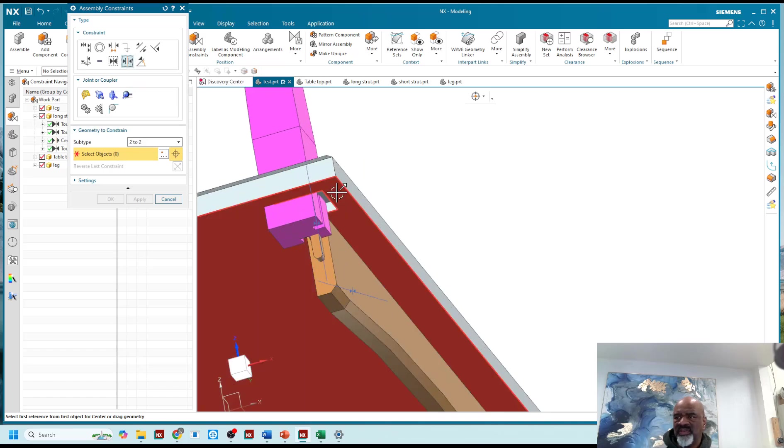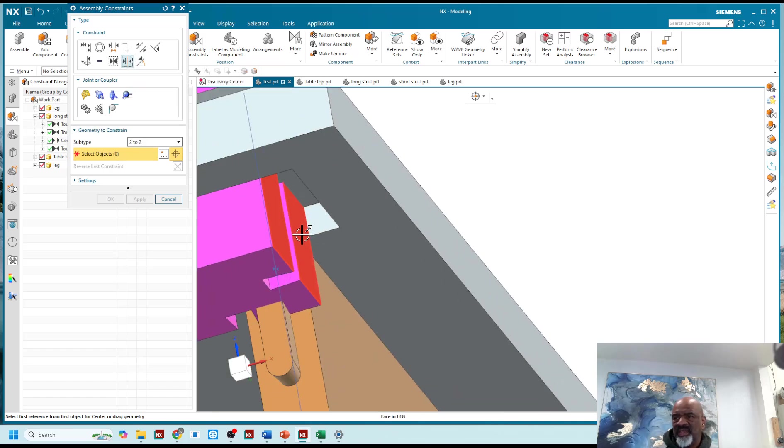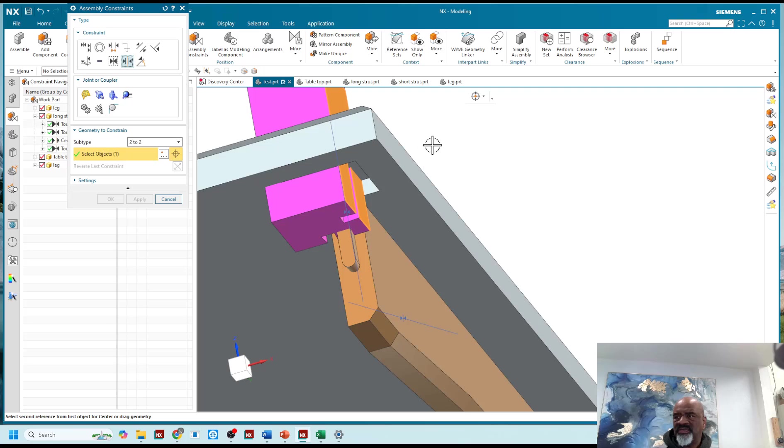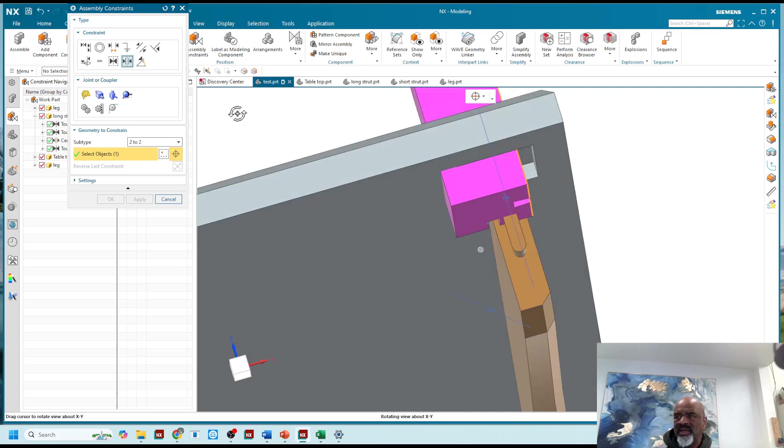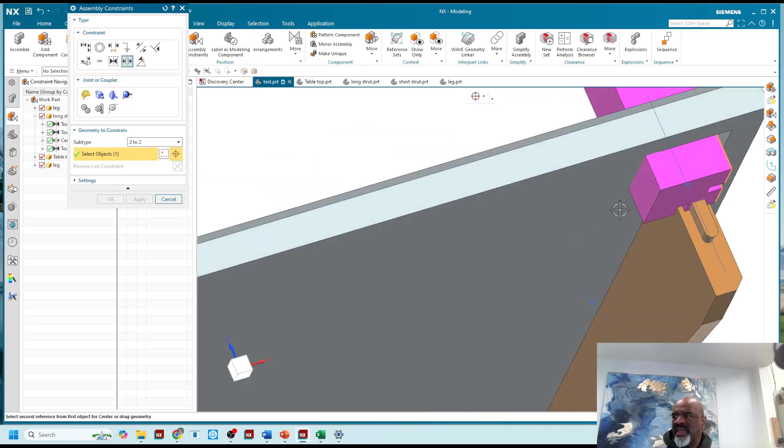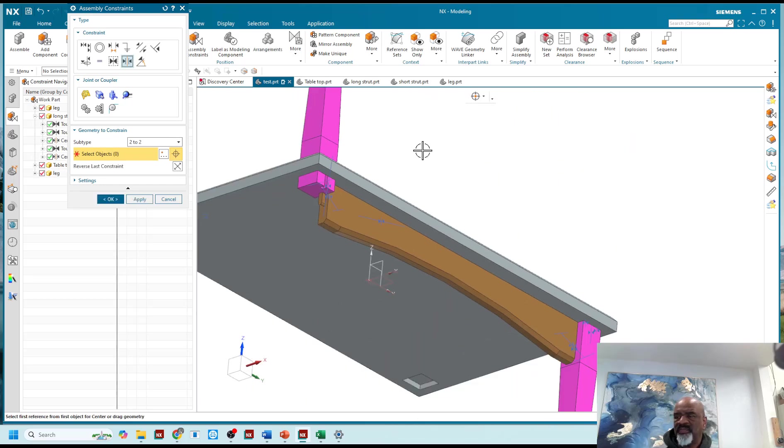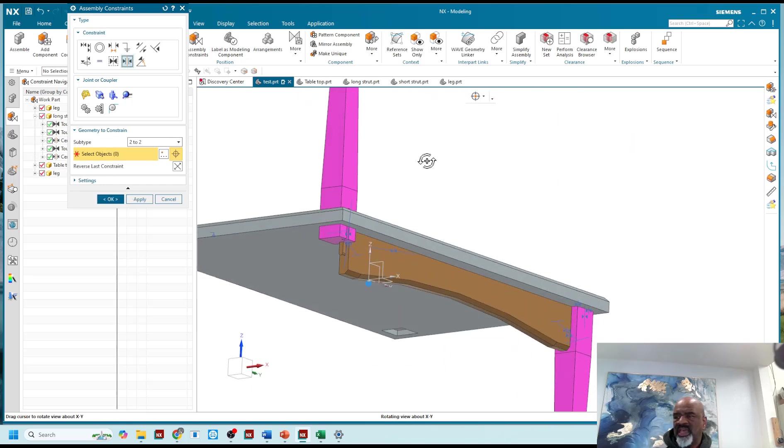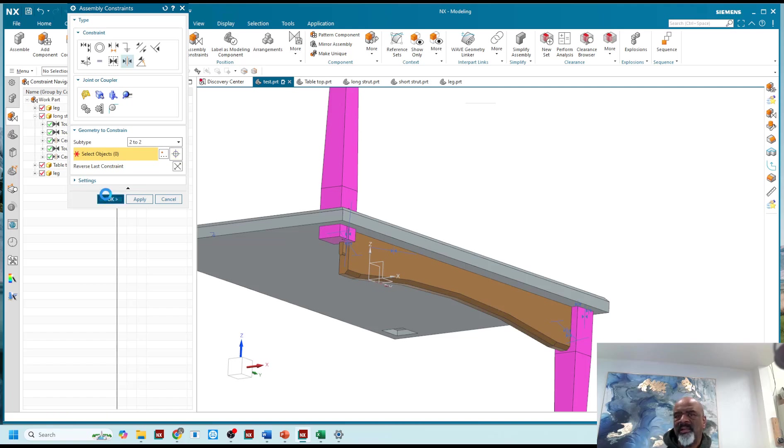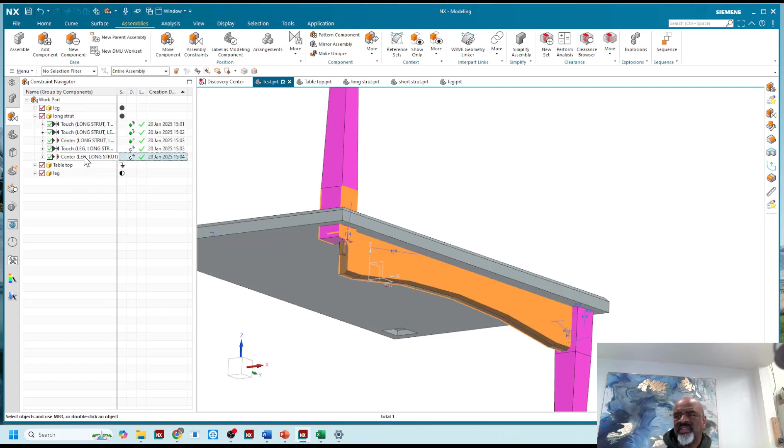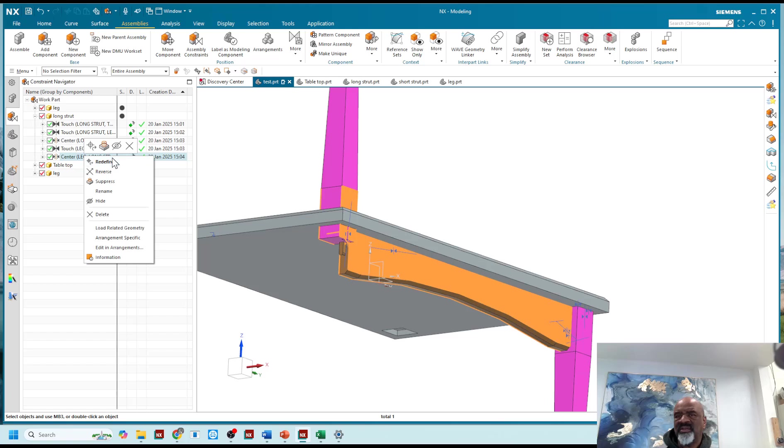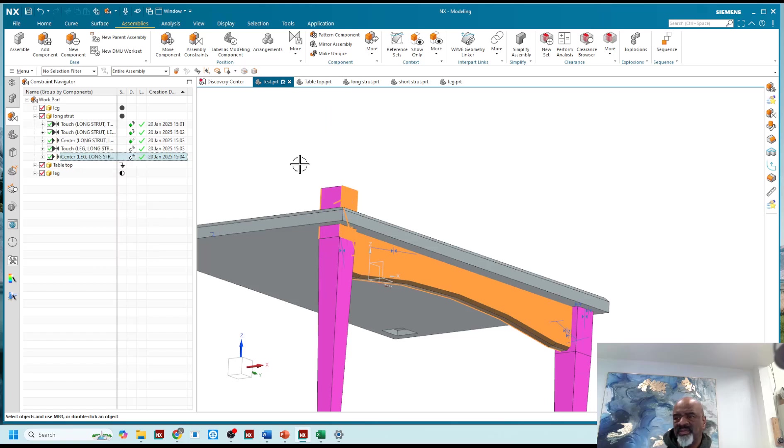So I'm going to go back and do another center two to two, that's what I wanted. And I'm going to say that this face and that face are aligned or centered about that face and that face. And that seemingly did not work the way I wanted it to, so I'm going to take that center and I'm going to flip it. There we go.